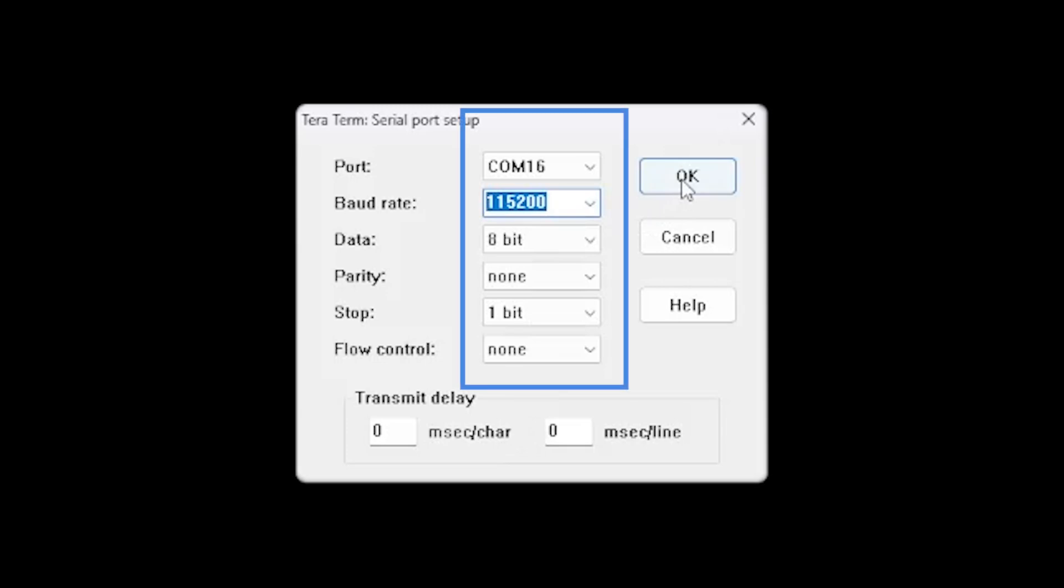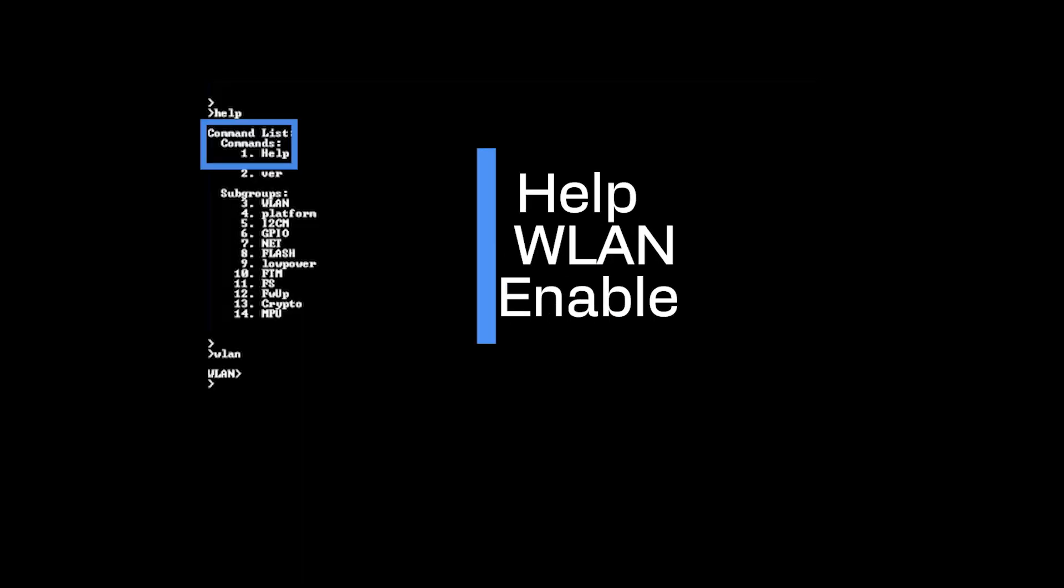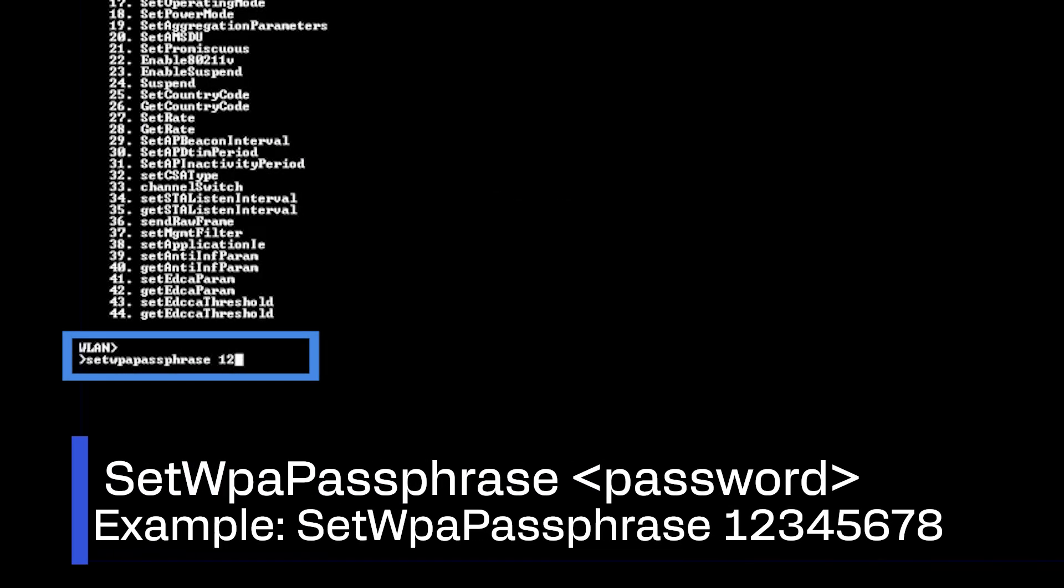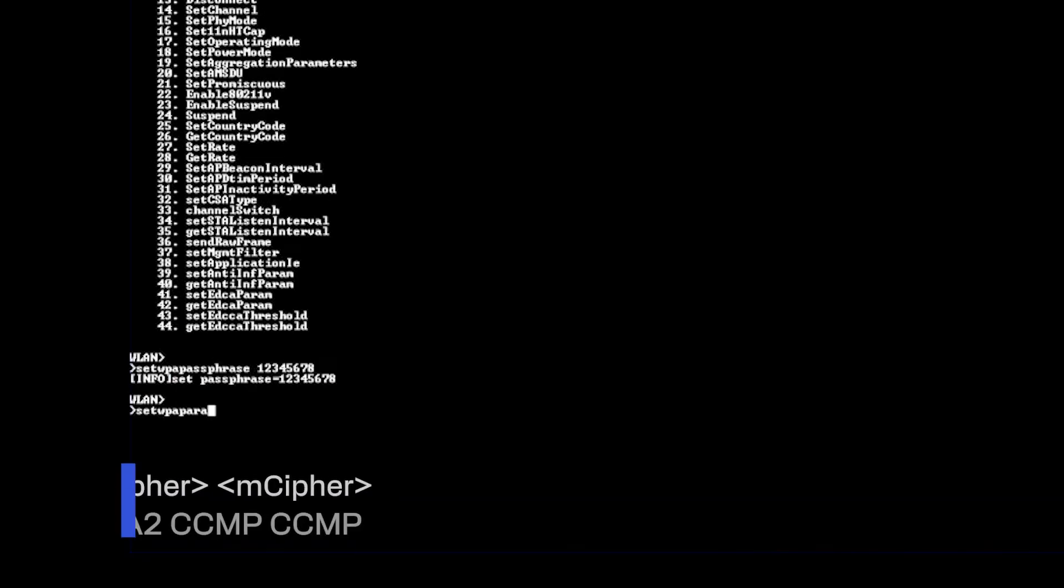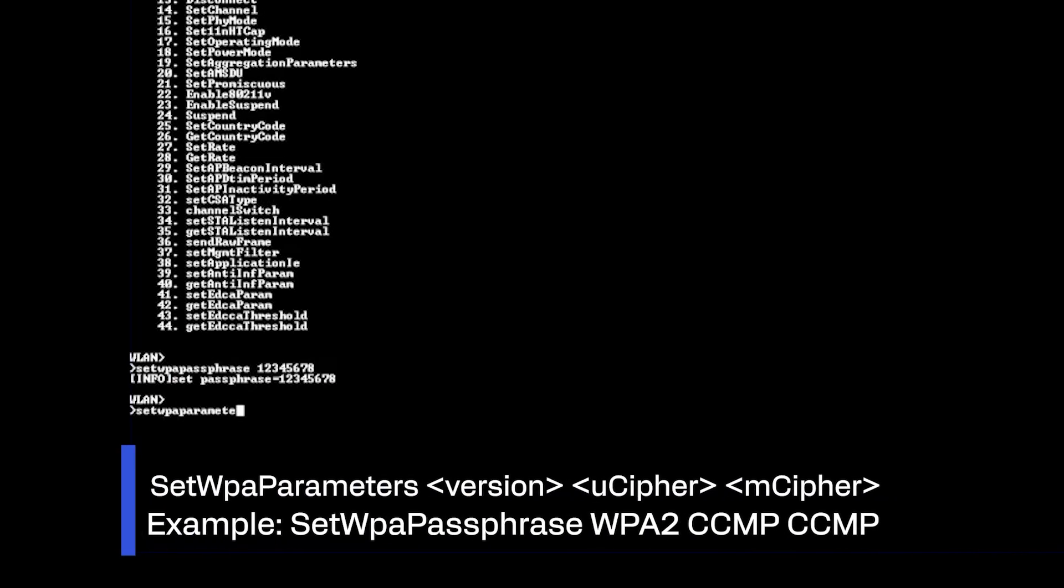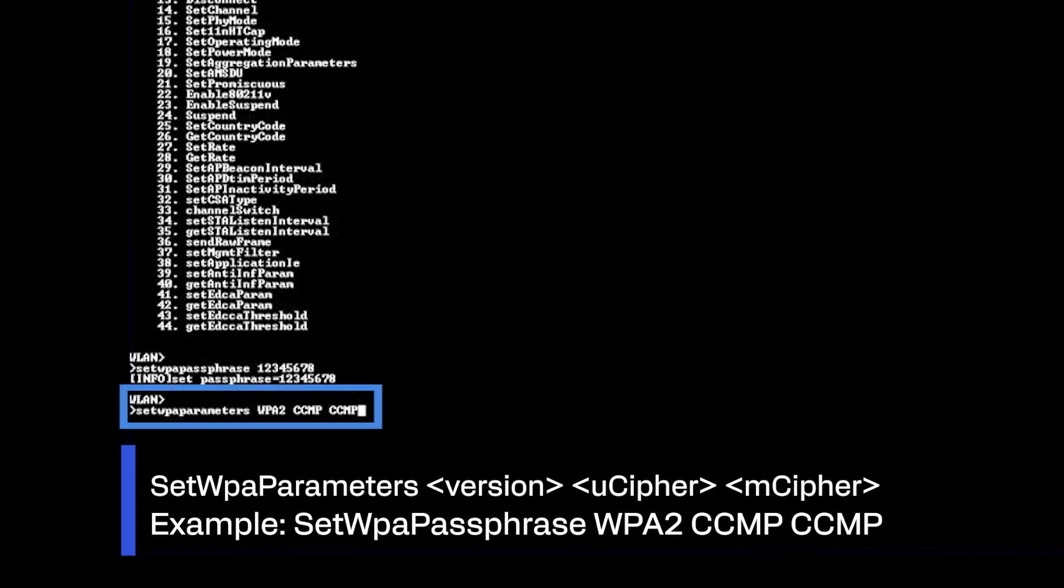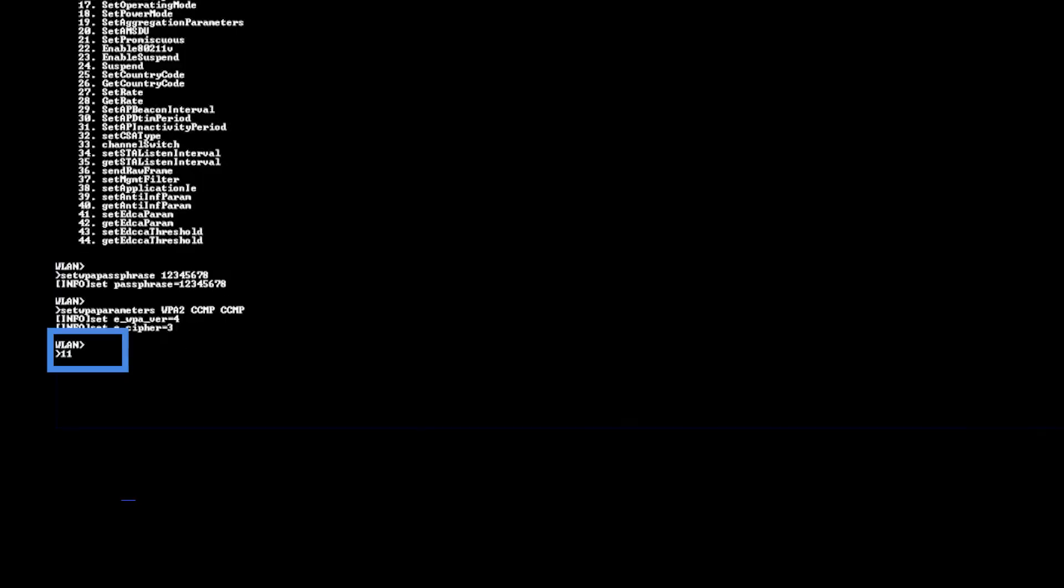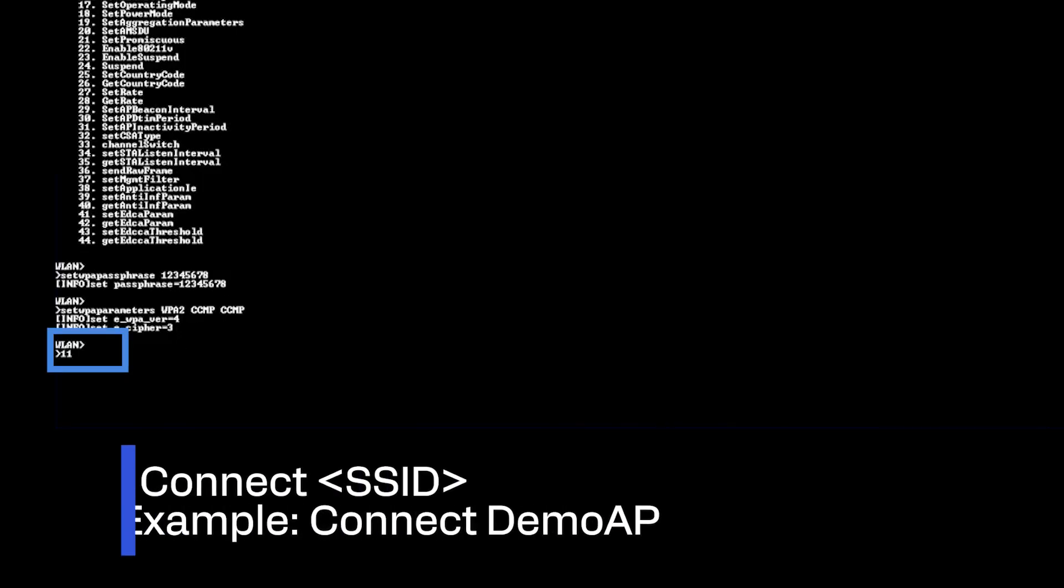You can start the device with the preloaded QCLI demo and enable WLAN using this command. Set the access point password using this command. Set the WPA parameters using this command. Then connect to the AP using this command.